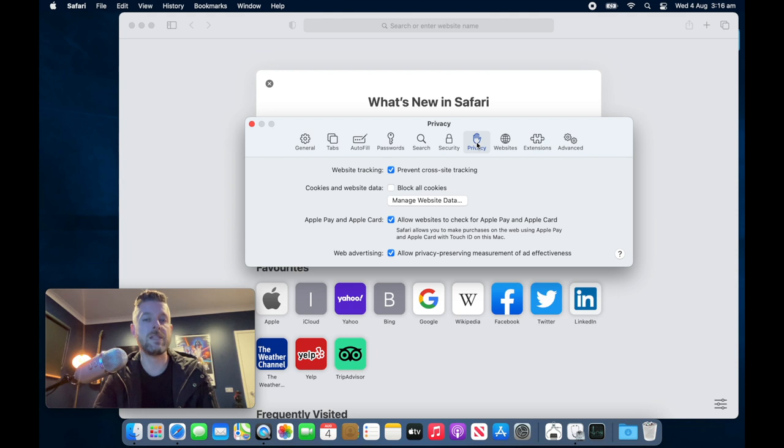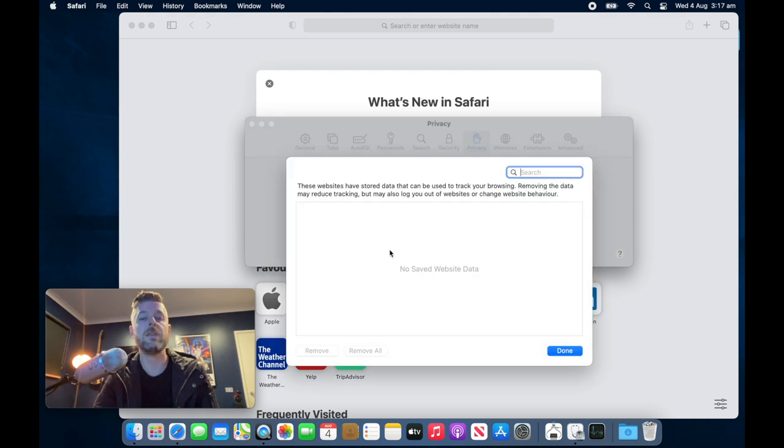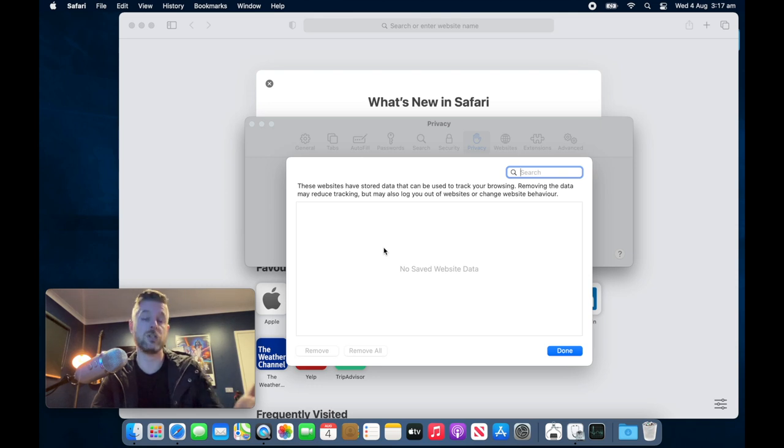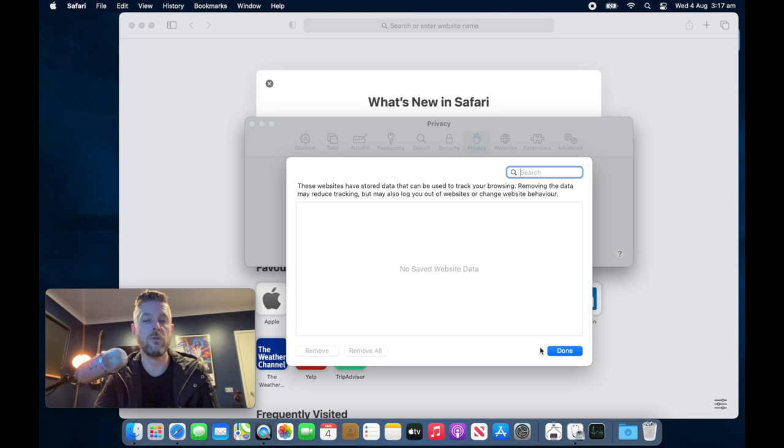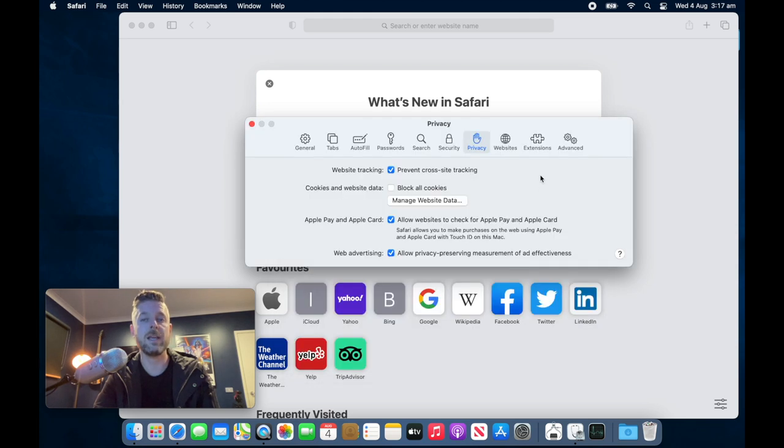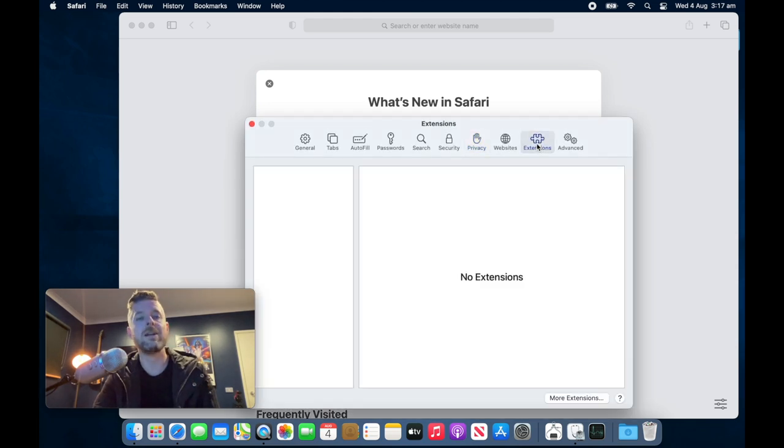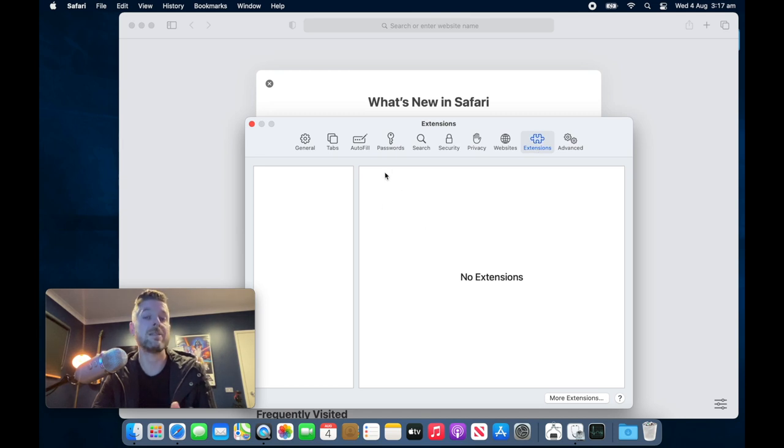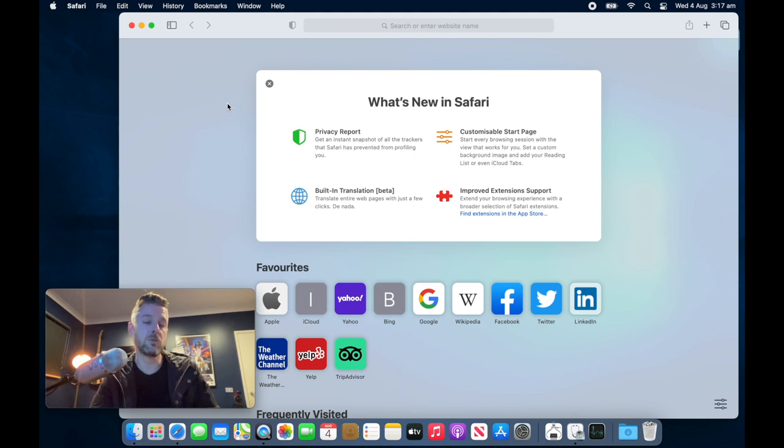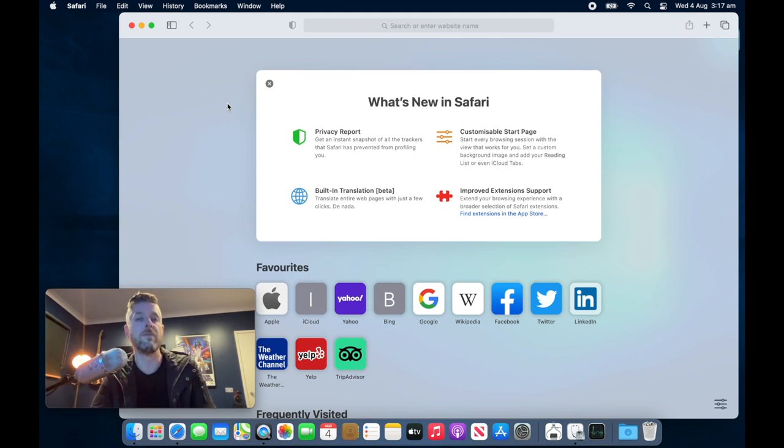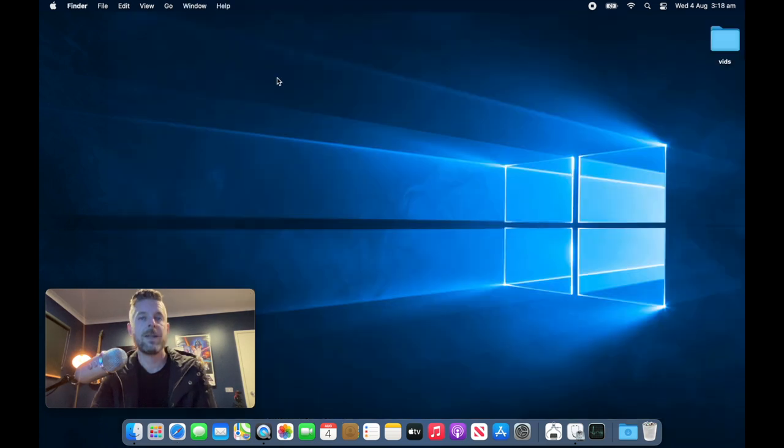Under the privacy area, you can also select manage website data. And in here, there is data that is stored to track your browsing history and your browser. So select those that you don't need and remove them, remove or remove all. Finally, in the extensions area, these are add-ons that are added into your browser. If these extensions are not needed, select them and then remove them. So most of these options will also be available across your other browsers. So you'll have to go and do that for Chrome and for Firefox if you're using those browsers.